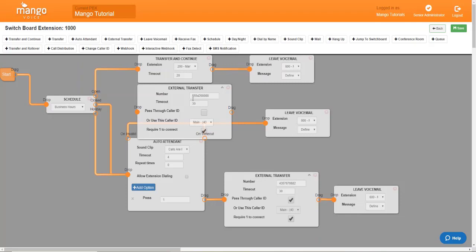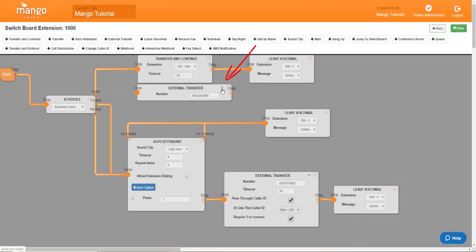Now, after you've gotten the external transfer set up to your liking, you can minimize it here to save some space in your switchboard.